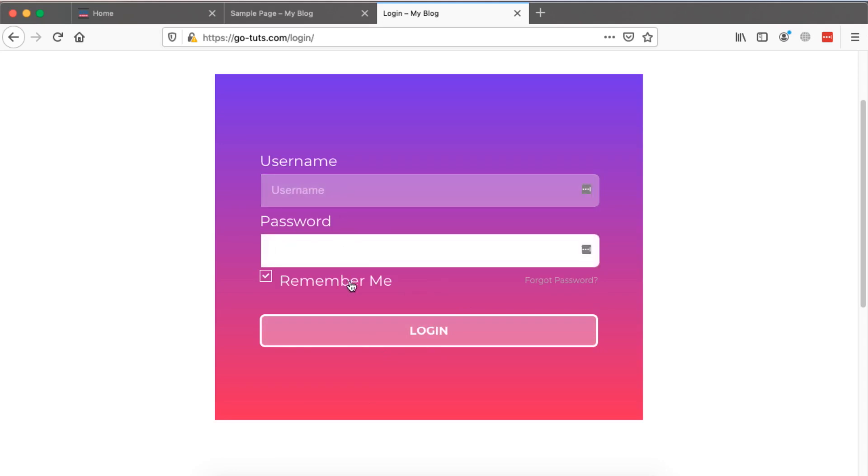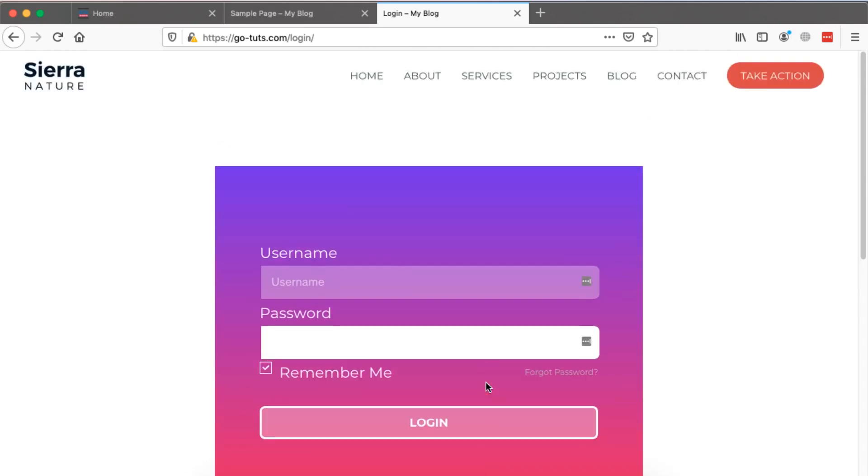They simply see these options to log in. If you have not seen the tutorial on how to create registration forms for Elementor or WordPress website, I'm going to link it up here in the card or in the description box below.